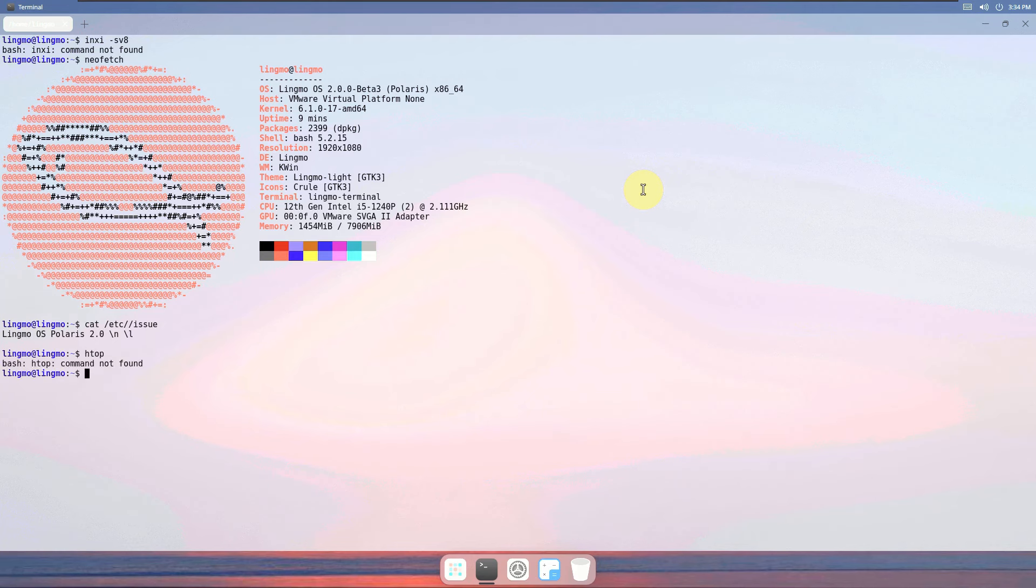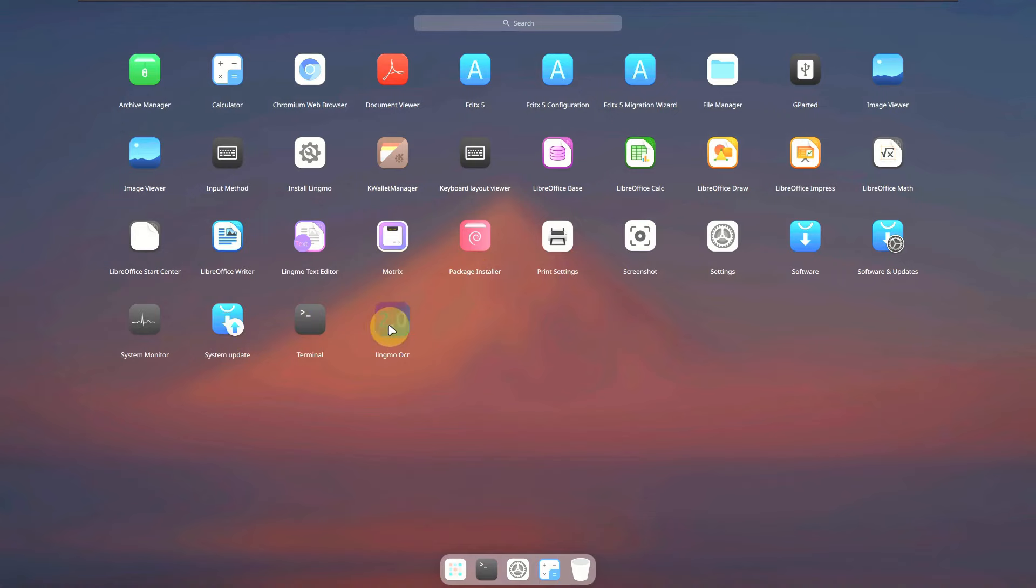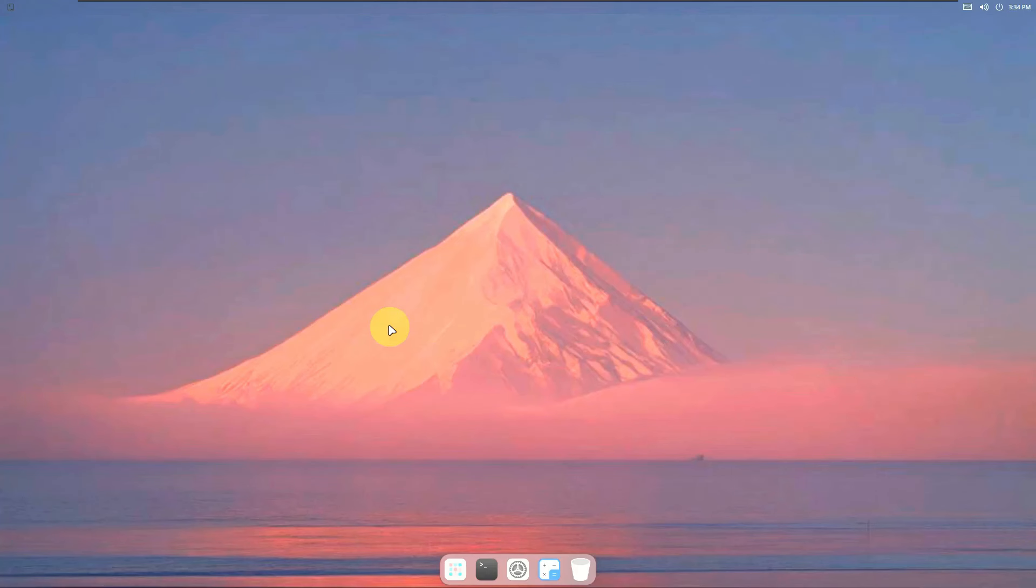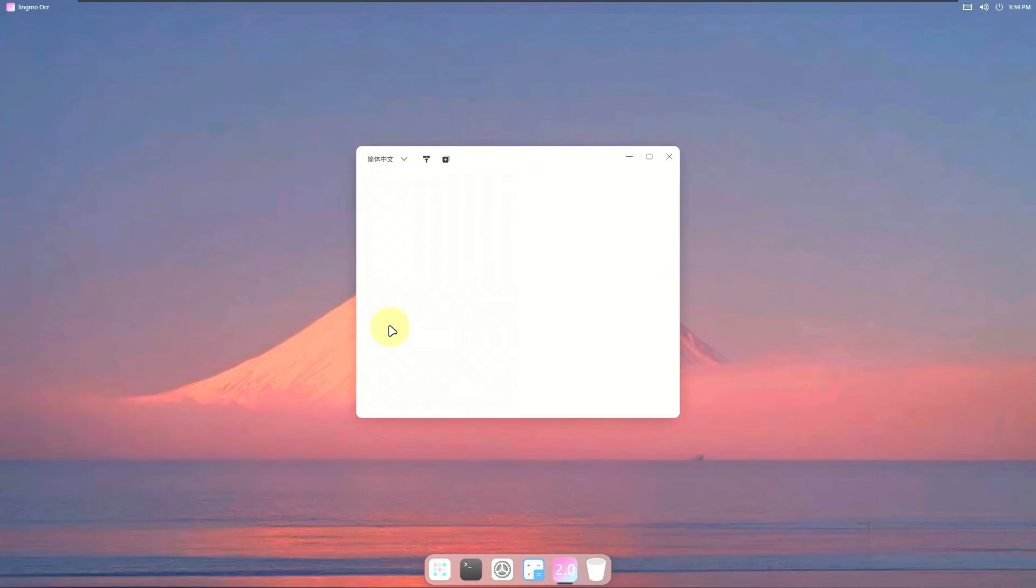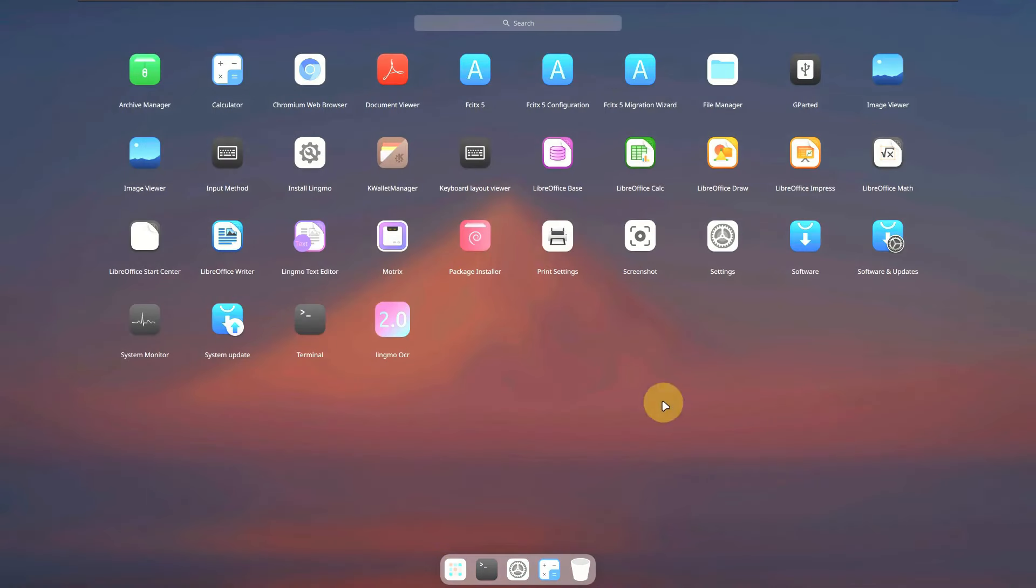In the dock we have a launcher that shows us all our available apps. We have a calculator, archive manager, Chromium browser, file manager, GParted, image viewer, the LibreOffice suite, system monitor, and the GNOME software.